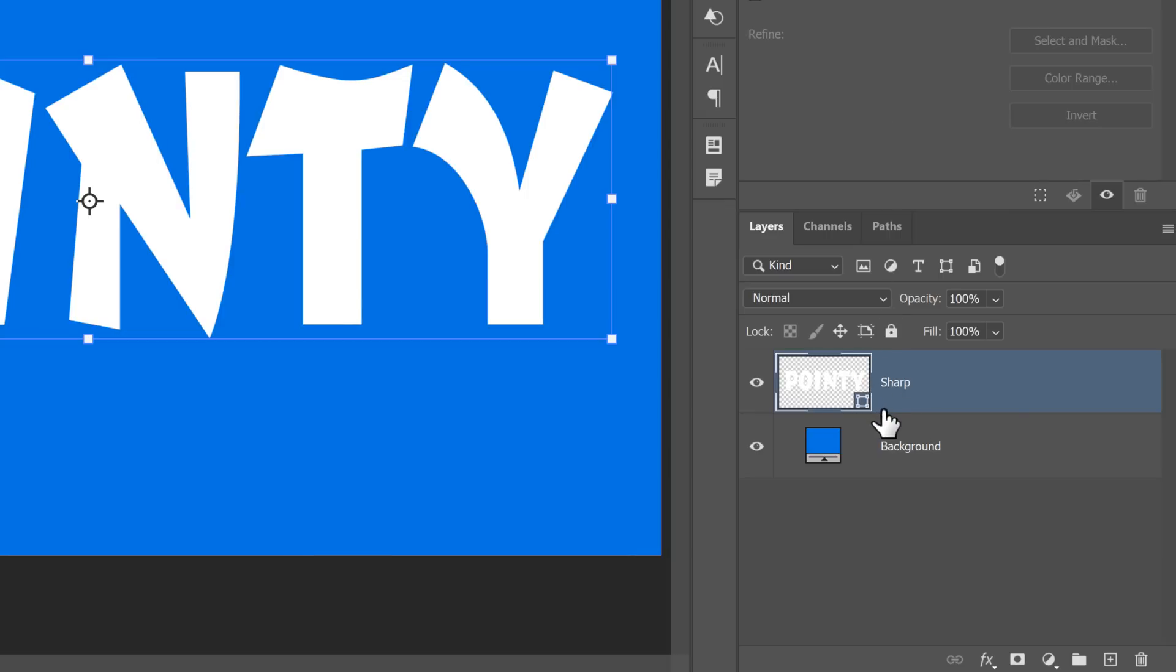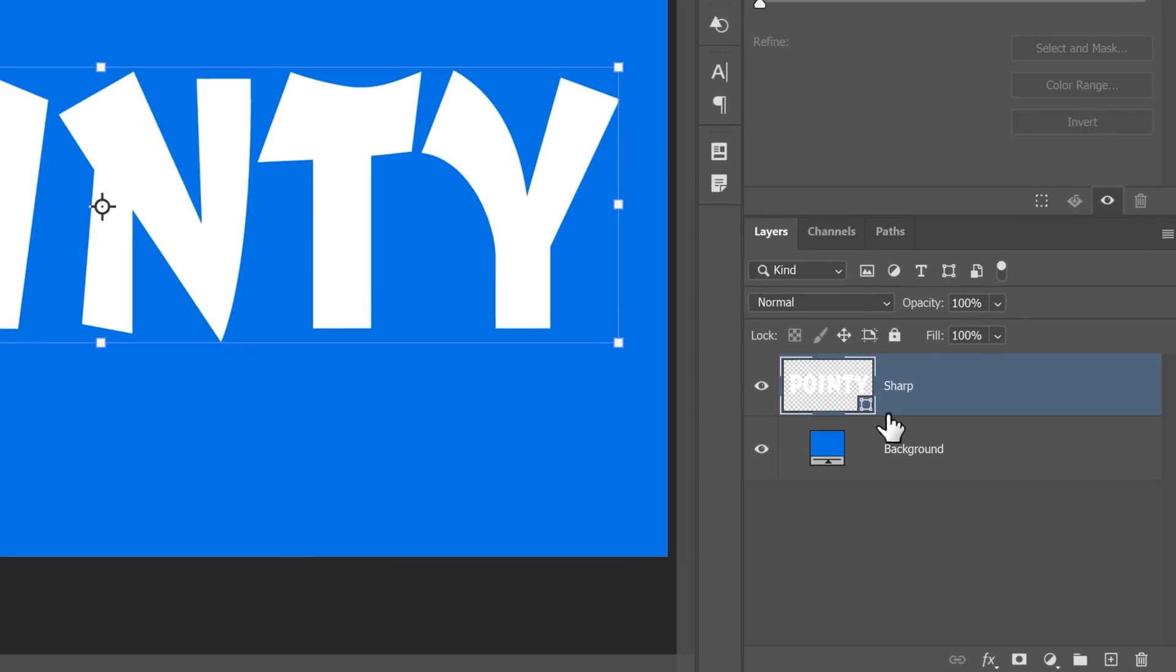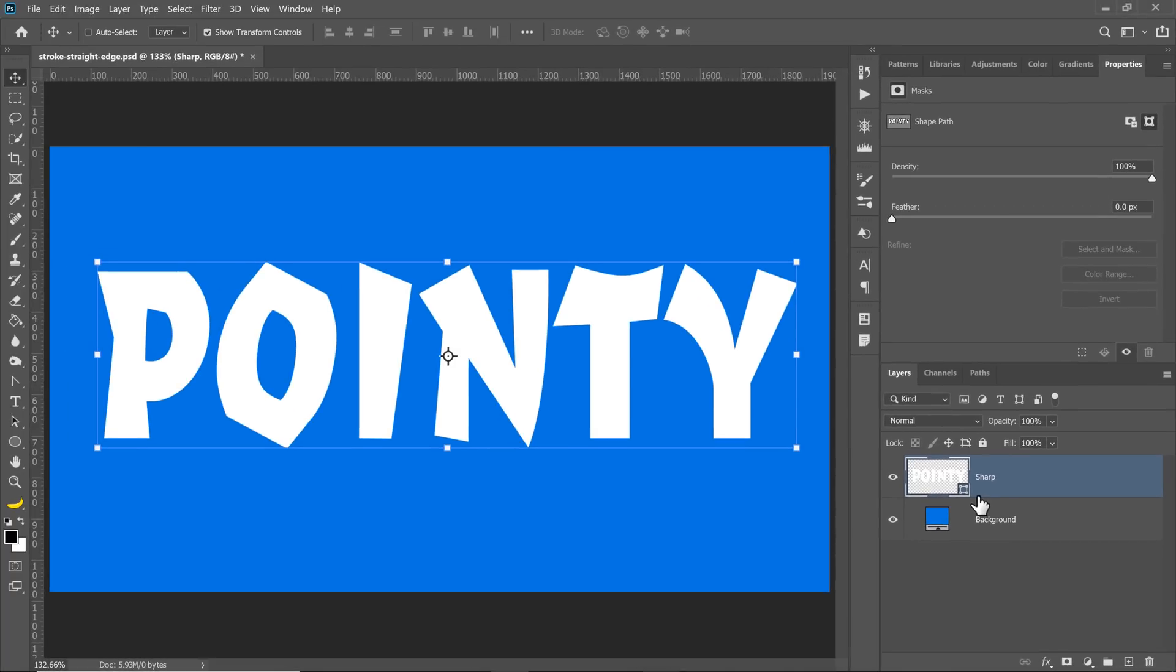The text will no longer be editable, but as a vector, you could apply strokes with more options.